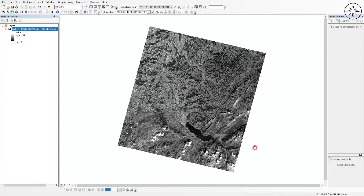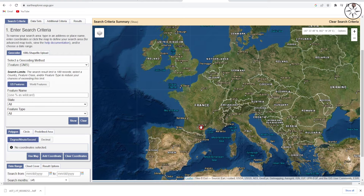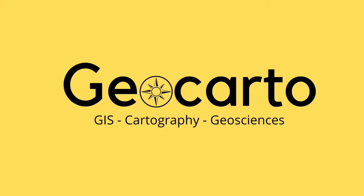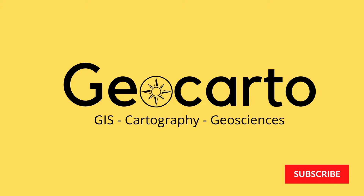In this tutorial we are going to learn how to download ASTER imagery for free from the Earth Explorer website. Welcome to Geocarto, a channel dedicated to GIS, cartography, and geoscience — subscribe if you want to get more tutorials.